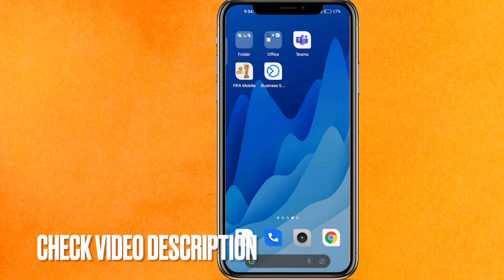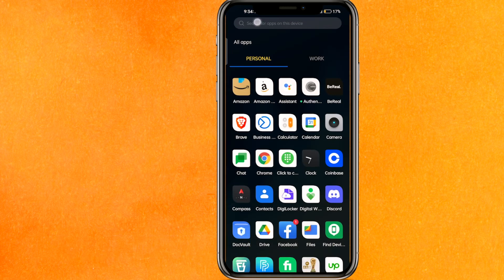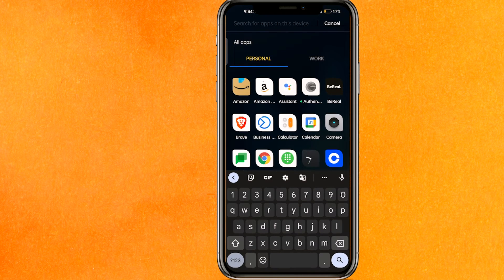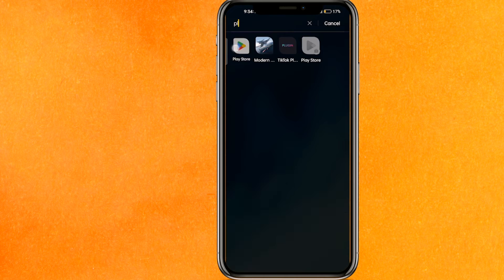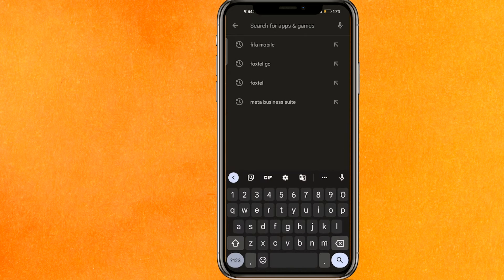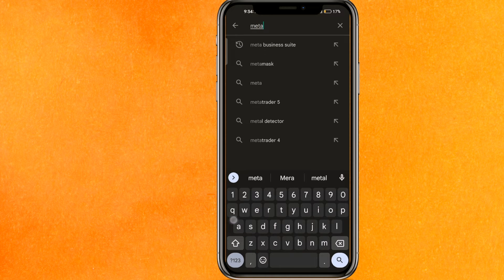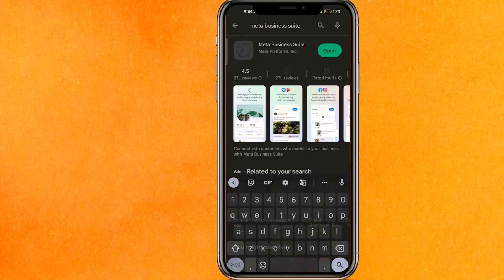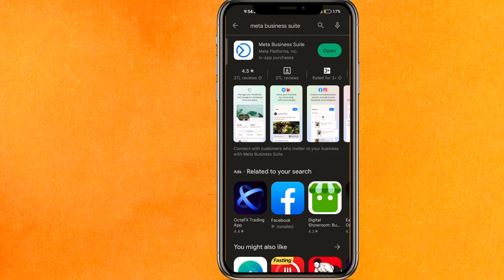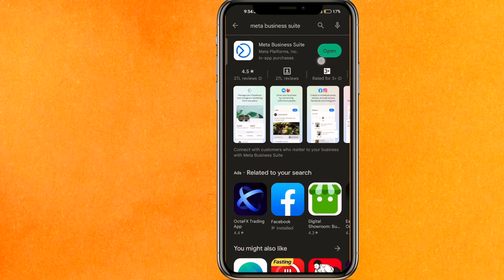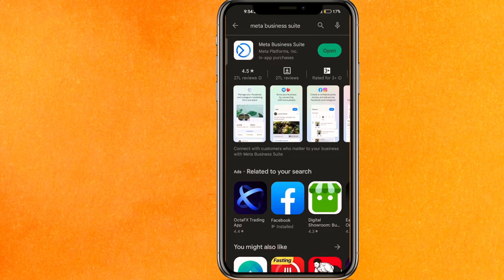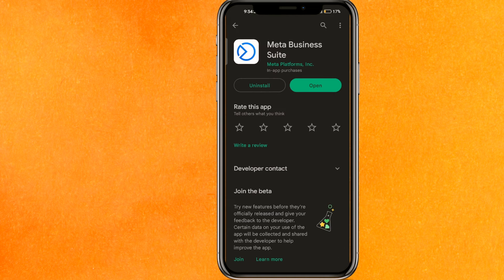The first thing you have to do is go to the Play Store. Search for Meta Business Suite, and if you see an 'Update' option instead of 'Open', update the app right now.